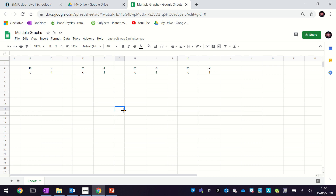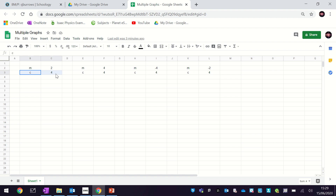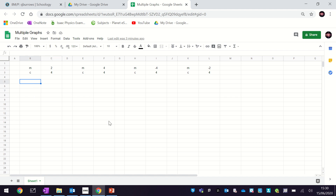In this video we're looking at describing straight line graphs using two numbers: the gradient, which we use the symbol M, and the y-intercept, which we use the symbol C. We're going to draw four different graphs and see how changing the value of the gradient affects those graphs. In doing so we're going to pick up some really useful Excel skills.